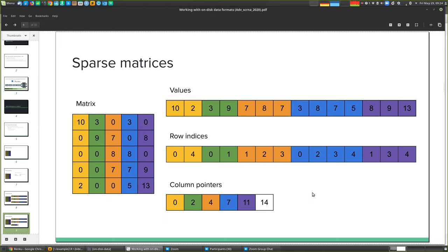A question about how this handles empty columns: it depends where they appear, but basically you repeat the value in the column pointers vector and nothing appears in the row indices. I'll write a more detailed answer in Slack, but essentially you end up repeating values in the column pointers to handle empty columns.